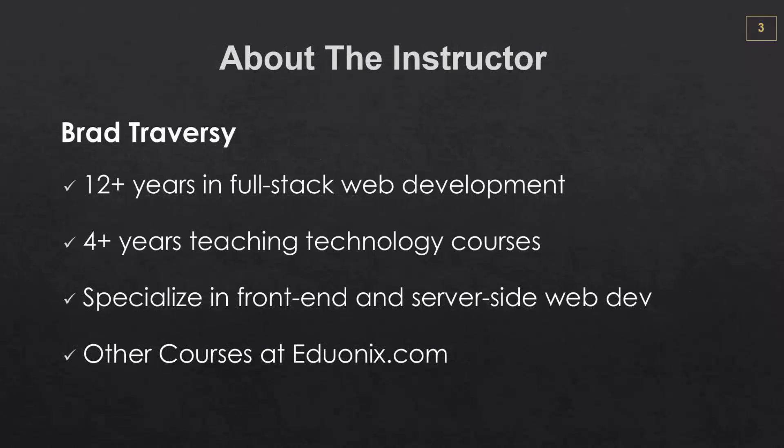So before we get started, let me tell you a little bit about myself. My name is Brad Traversy. I have around 12 years in full-stack web development, four to five years of teaching technology courses like this one. I specialize in both front-end and server-side web development, and I have a bunch of other courses at Eduonics.com if you're interested.